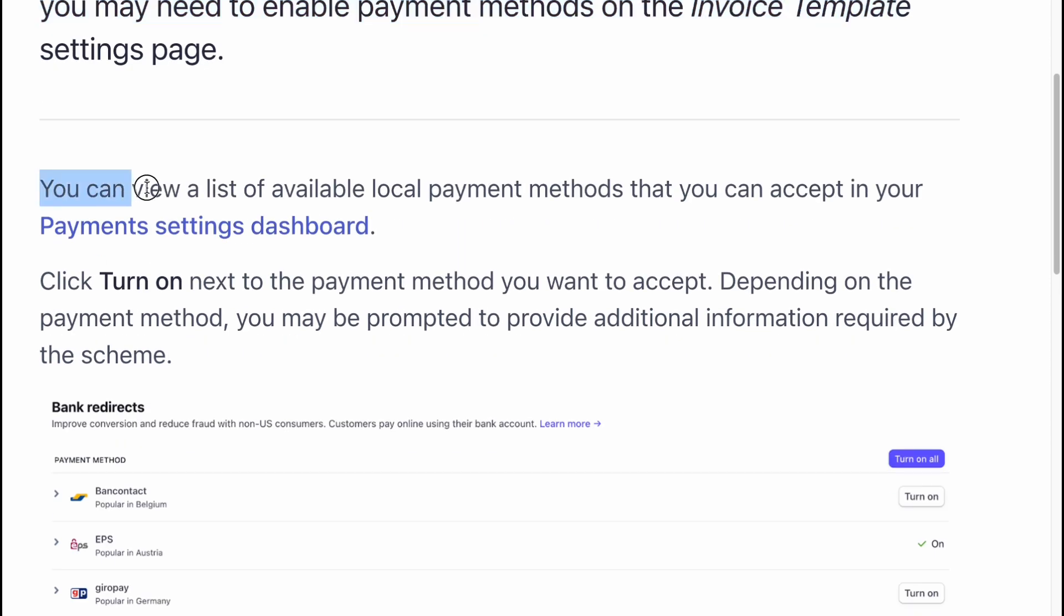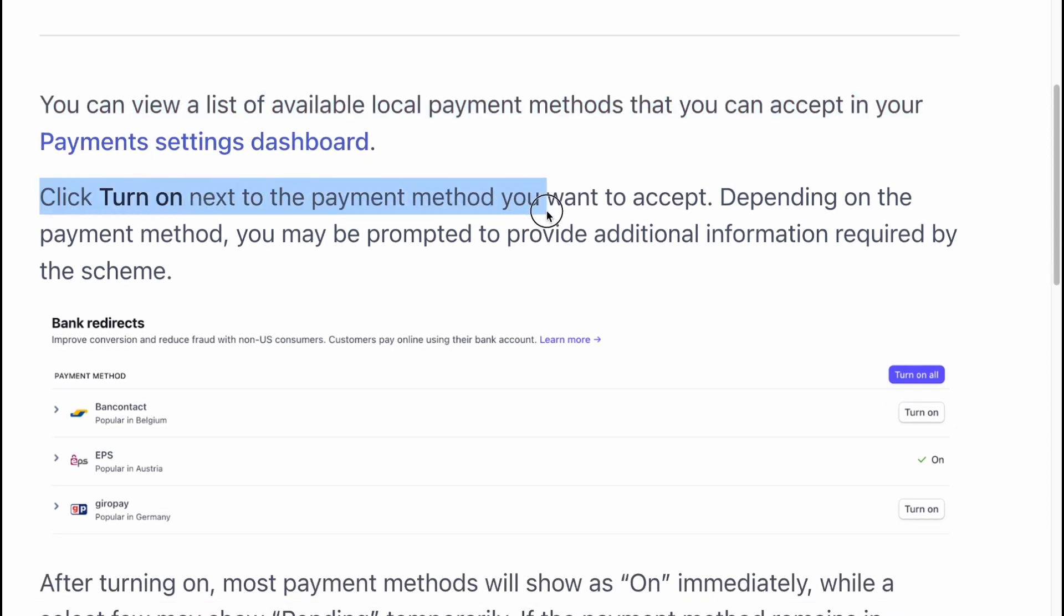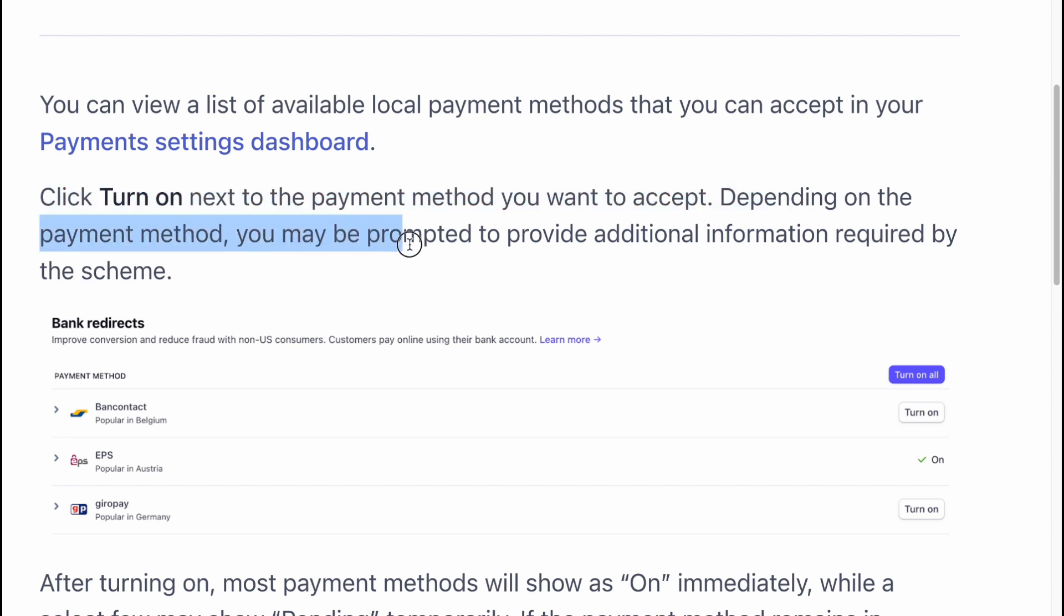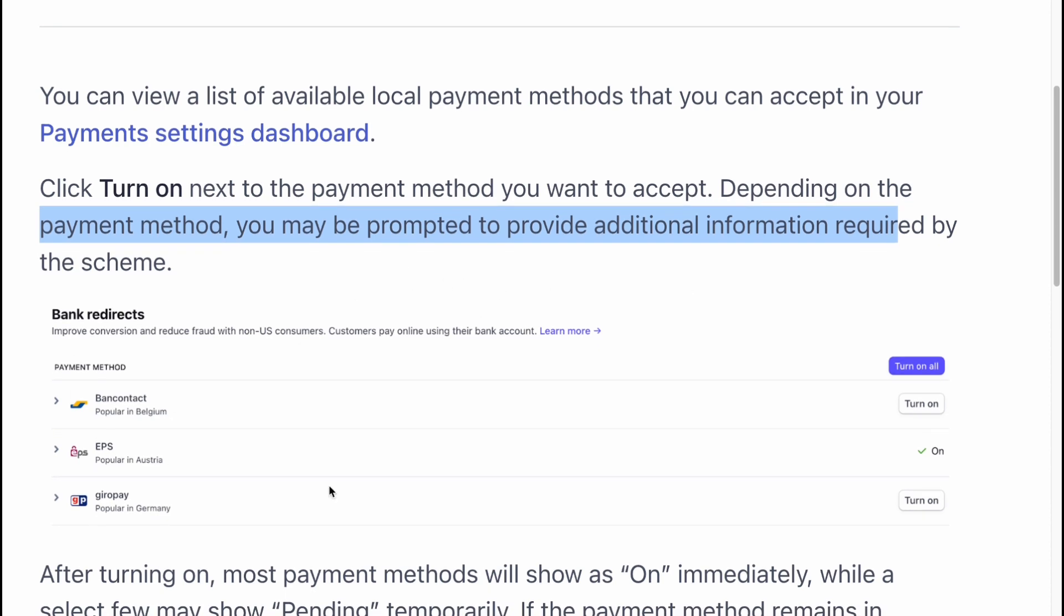You can view a list of available local payment methods that you can accept in your payment settings dashboard. Click turn on next to the payment method you want to accept. Depending on the payment method, you may be prompted to provide additional information required by the scheme.